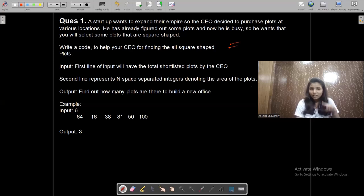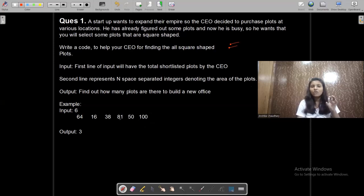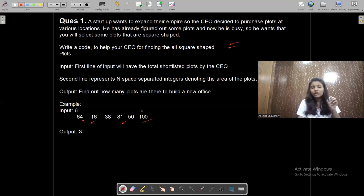There are six plots shortlisted by the company CEO. The first plot has area 64, the second has area 16, the third has area 38, the fourth has area 81, the fifth has area 50, and the sixth has area 100. How many of these are perfect squares? 64, 16, 81, and 100 are perfect squares, so the output will be 4.